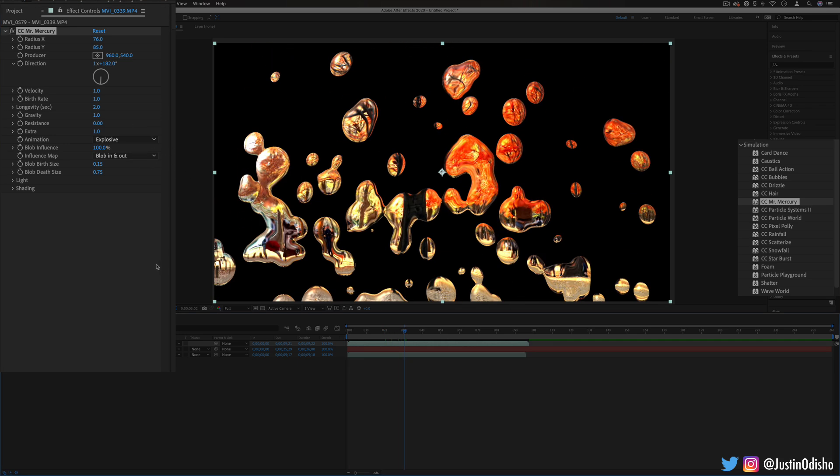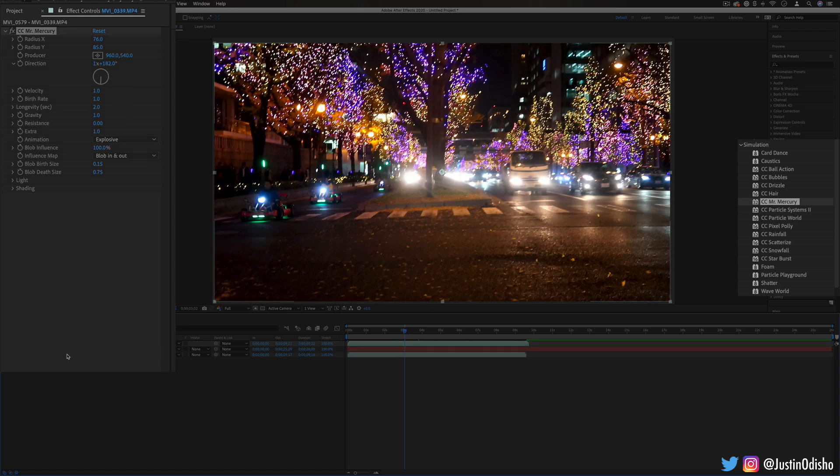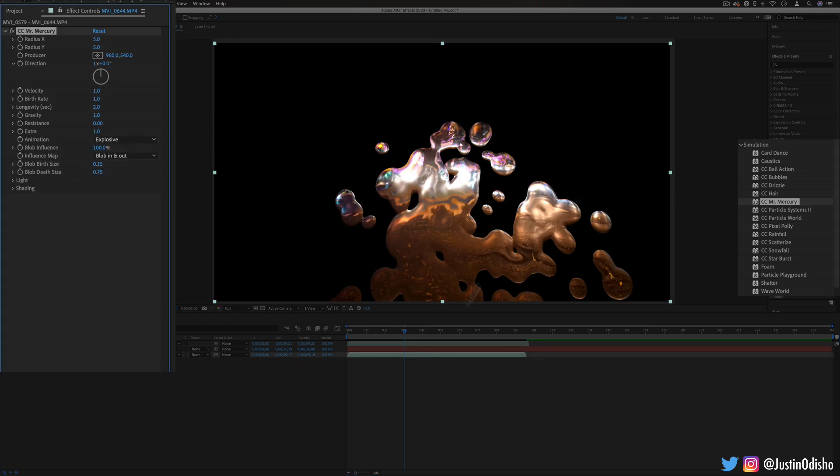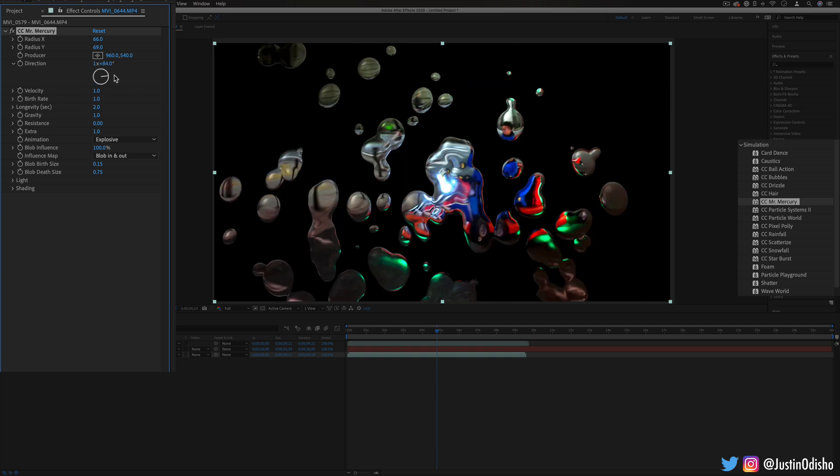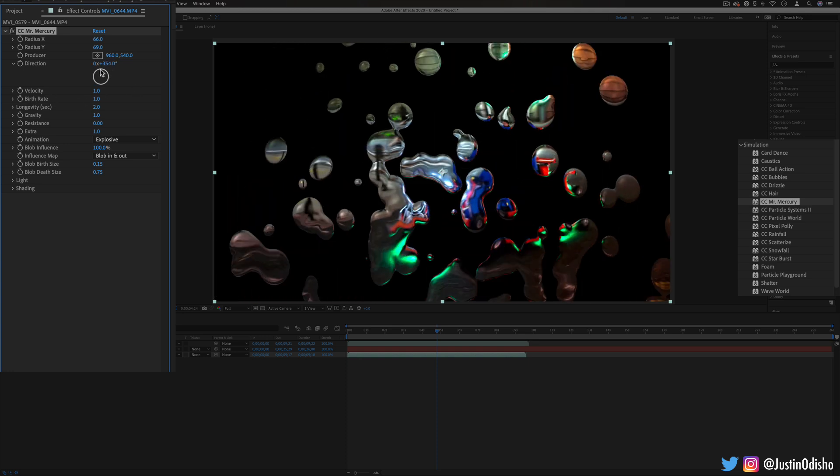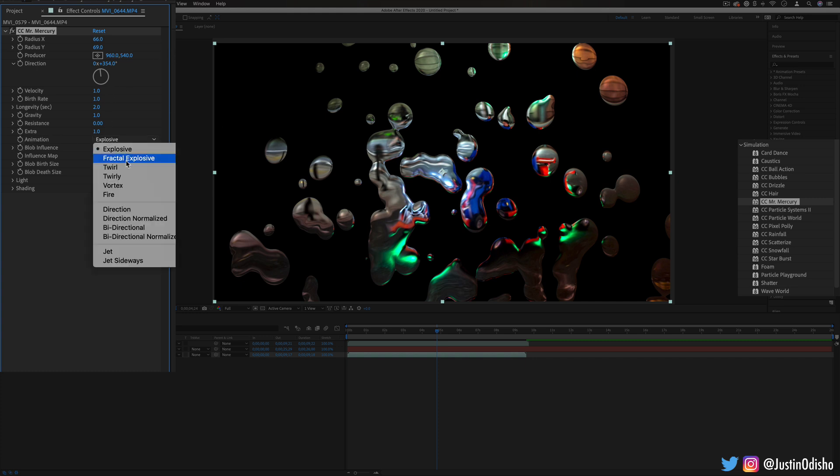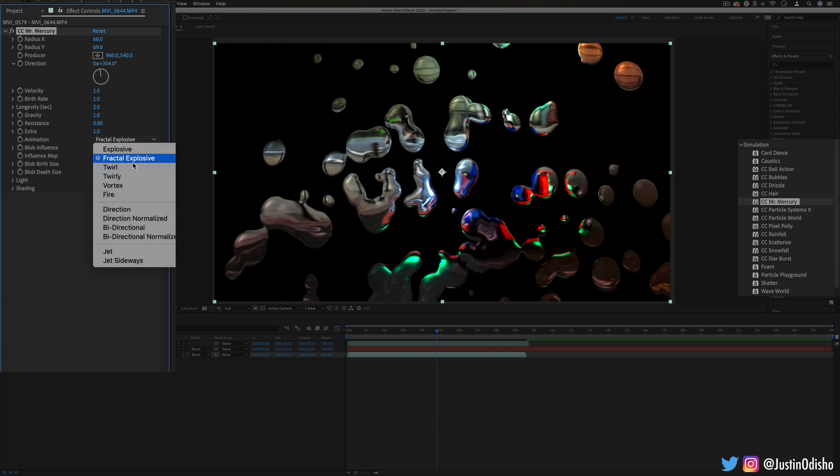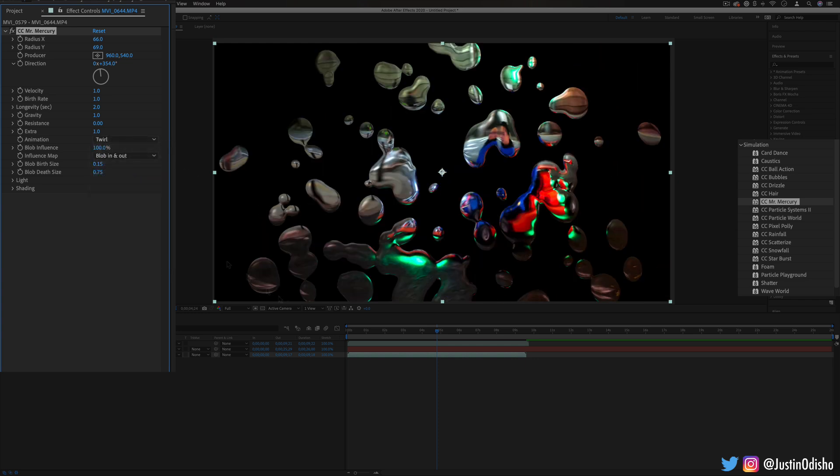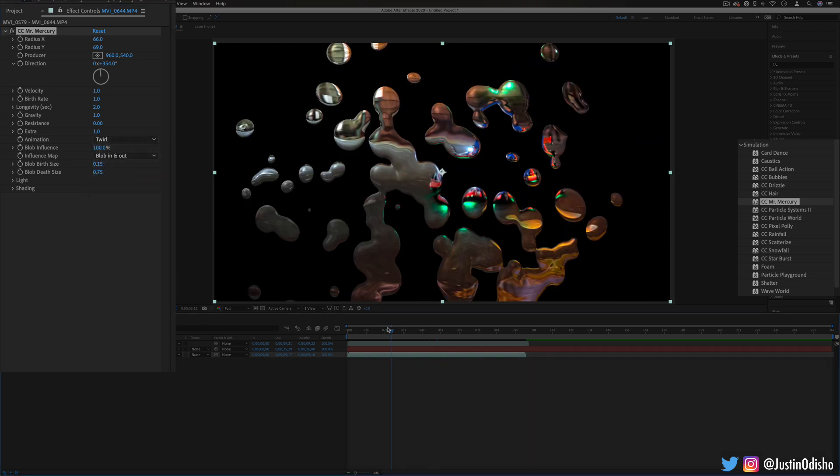So if you put them on a different layer you'll see they reflect that layer. So you have all type of settings on how fast you want them to go, how much gravity pulls on them. They're kind of just generating out of the center and you can also choose the animation from just explosive or twirly.